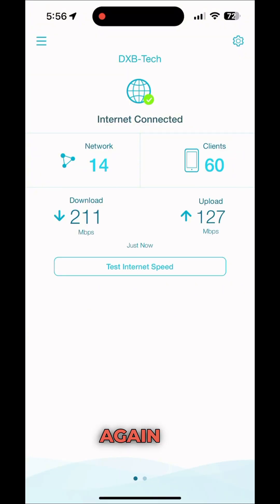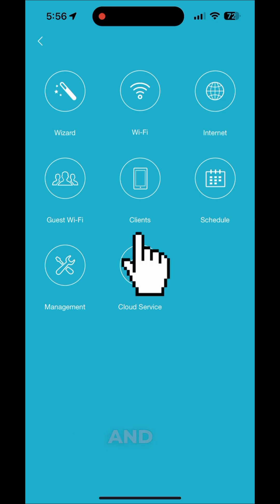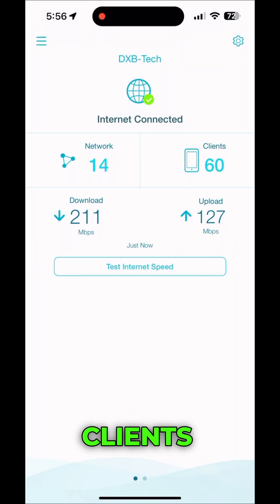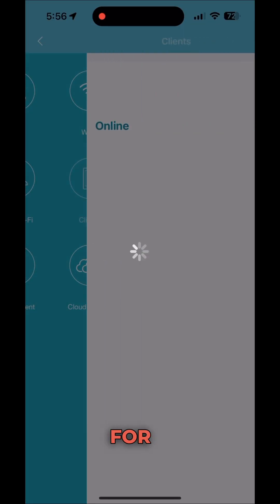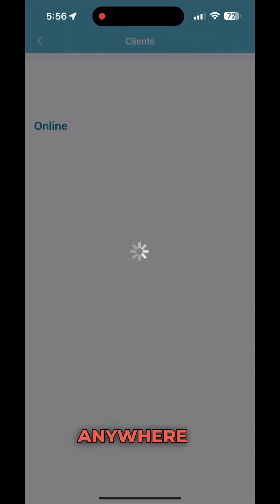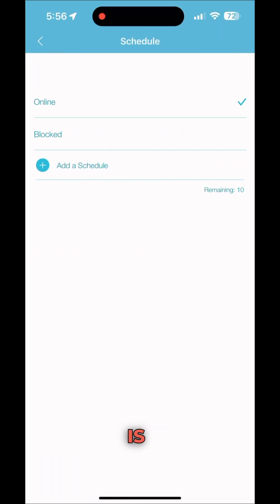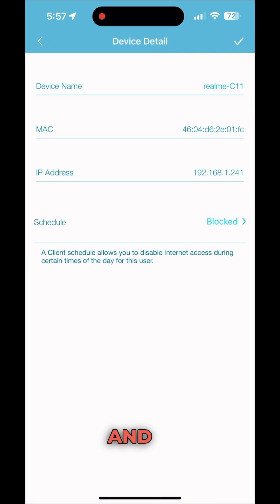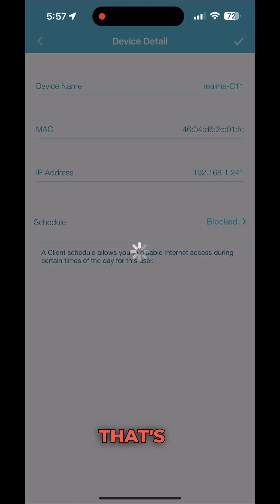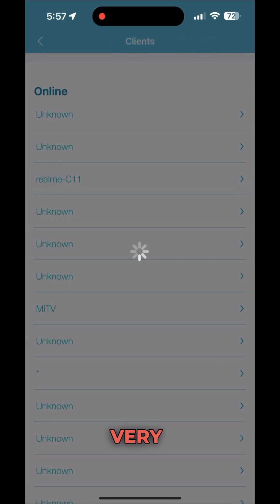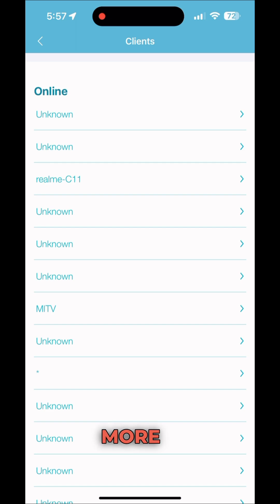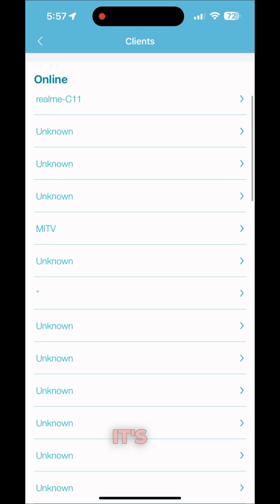After reconnecting, go back to this window. You can find Clients here, and you can also find Clients on the outside — for both scenarios you can access it from anywhere. For example, I see 'Realme C11' and I don't know who this is, so I'm going to block this one. Go back and save it — that's it.